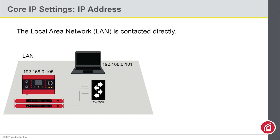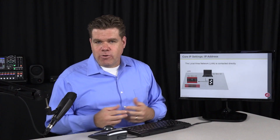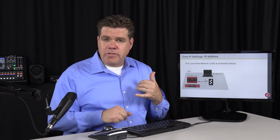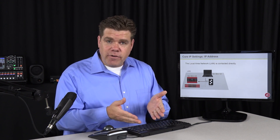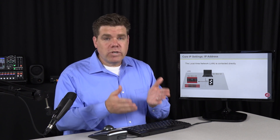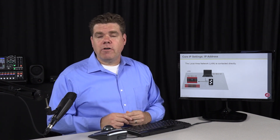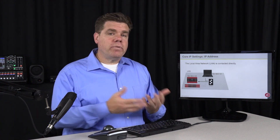Each device on the network gets a unique IP address. When one device wants to contact another on the local network, we contact them by that IP address. This is very much like placing a local phone call, where we just pick up the phone and dial the number. Instead of dialing a phone number, we're dialing an IP address. And just like a phone call, we know who placed the call and who received the call.